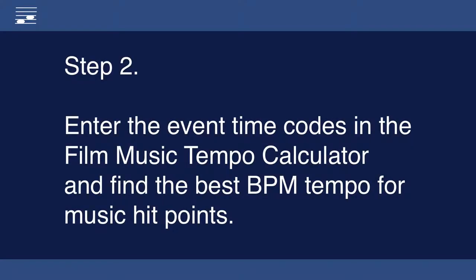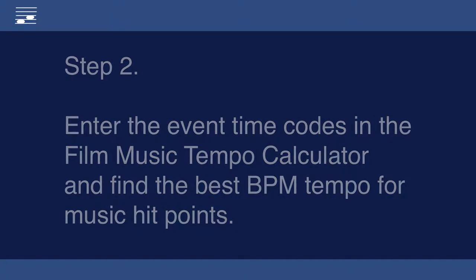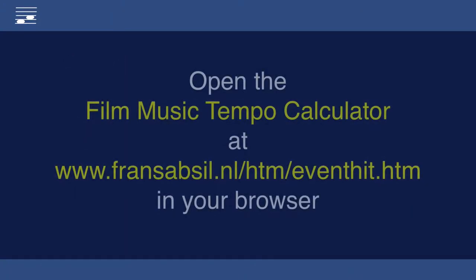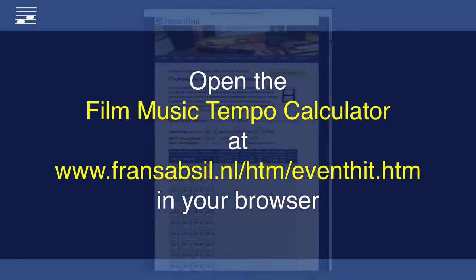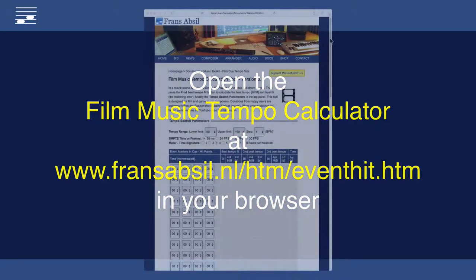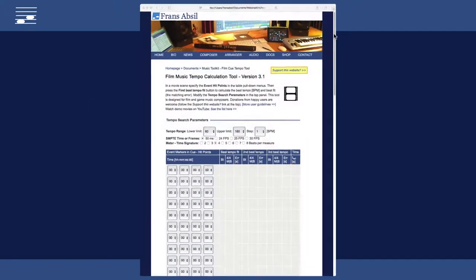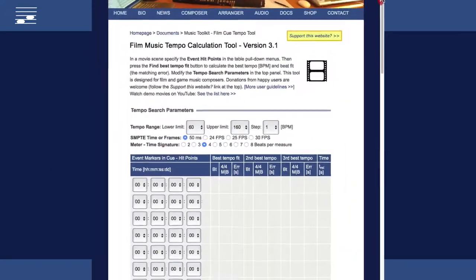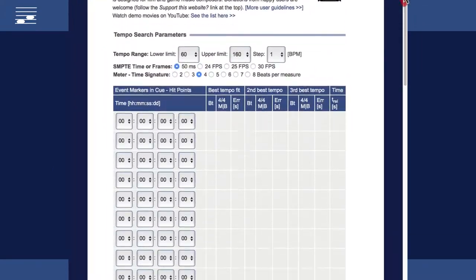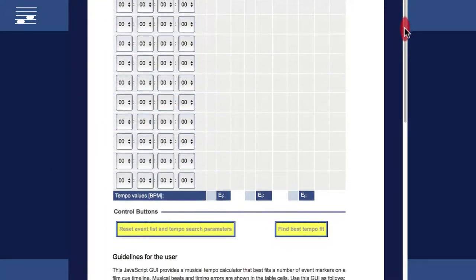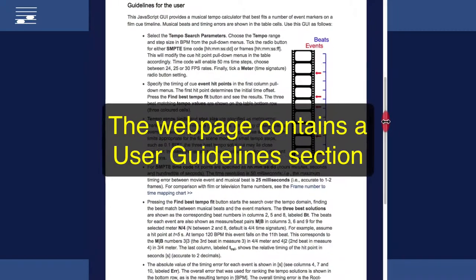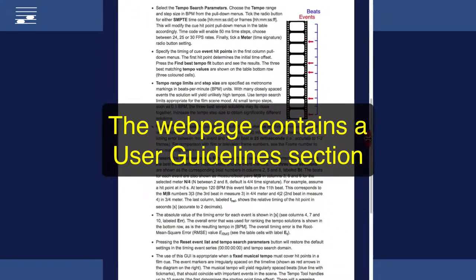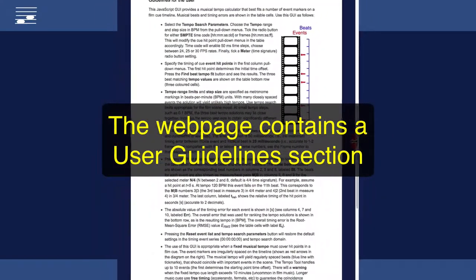Finding the best BPM tempo setting in the film music tempo calculator is the next step. Go online, start a browser and open the event hit page from my website. The GUI on this page has the calculator tool at the top and user guidelines in the lower half.